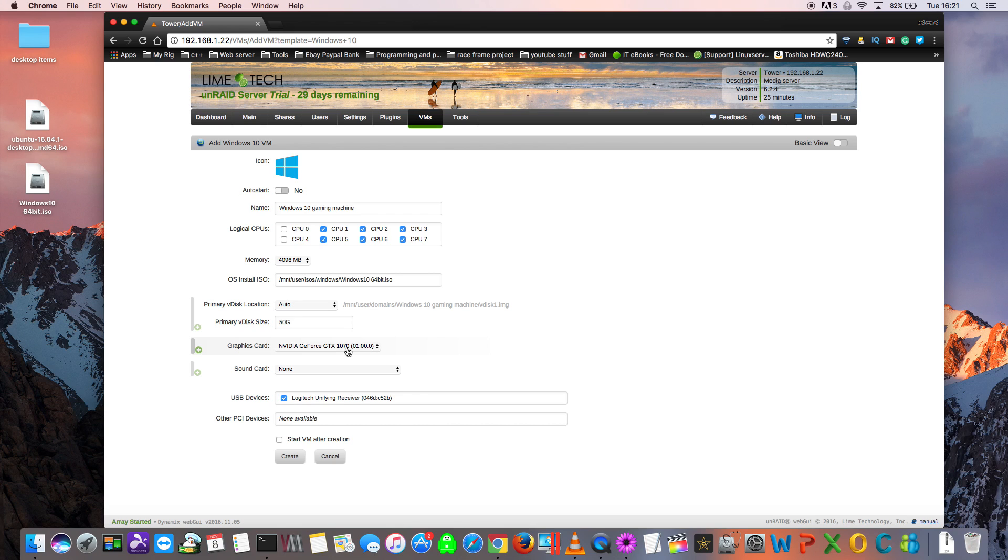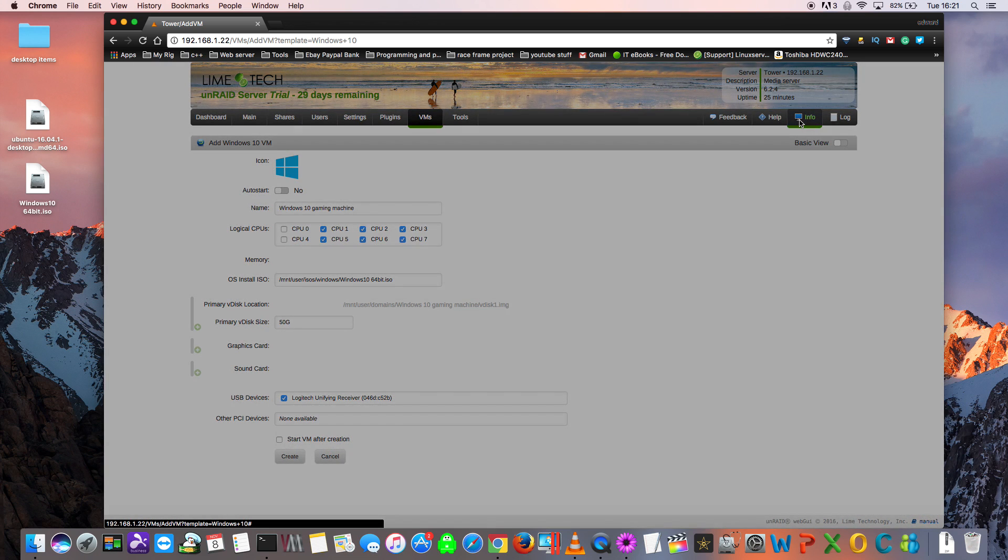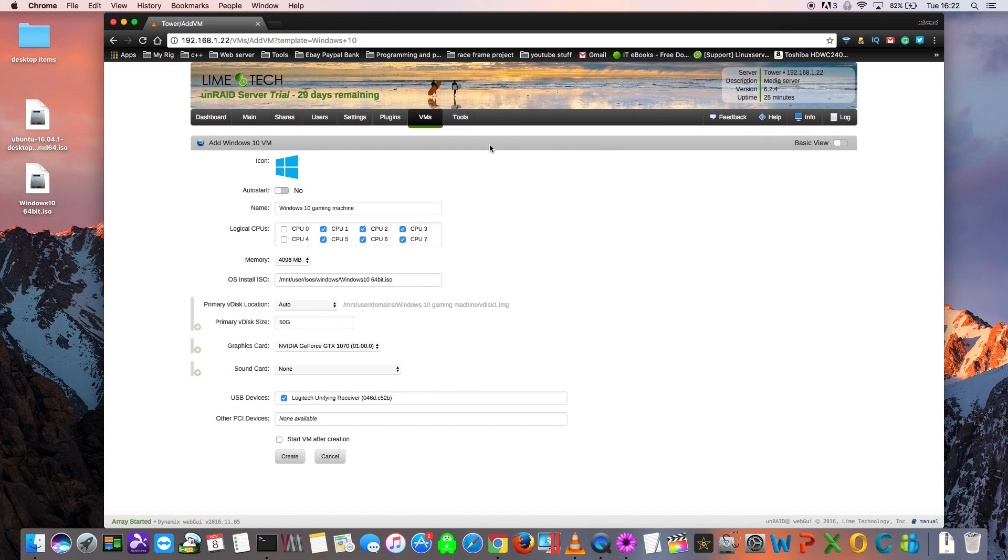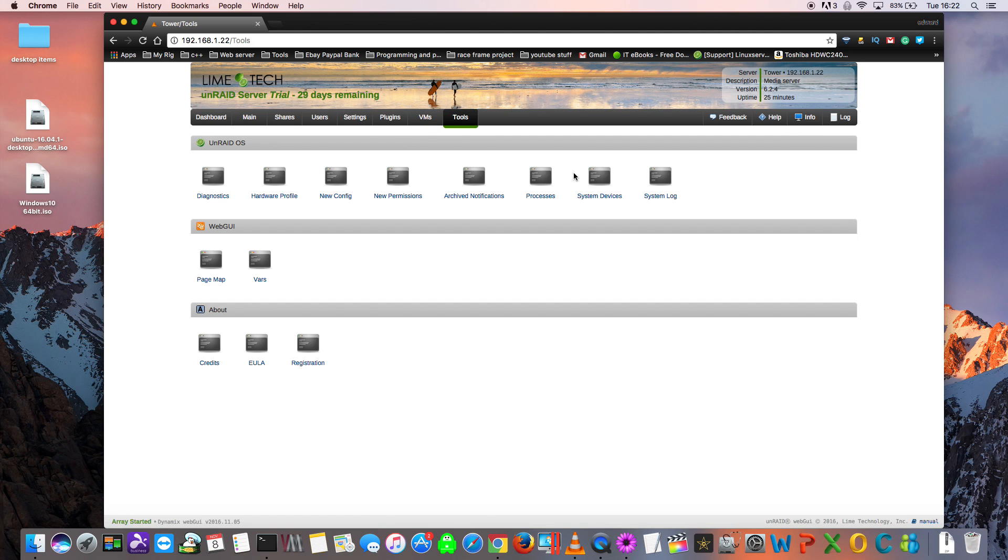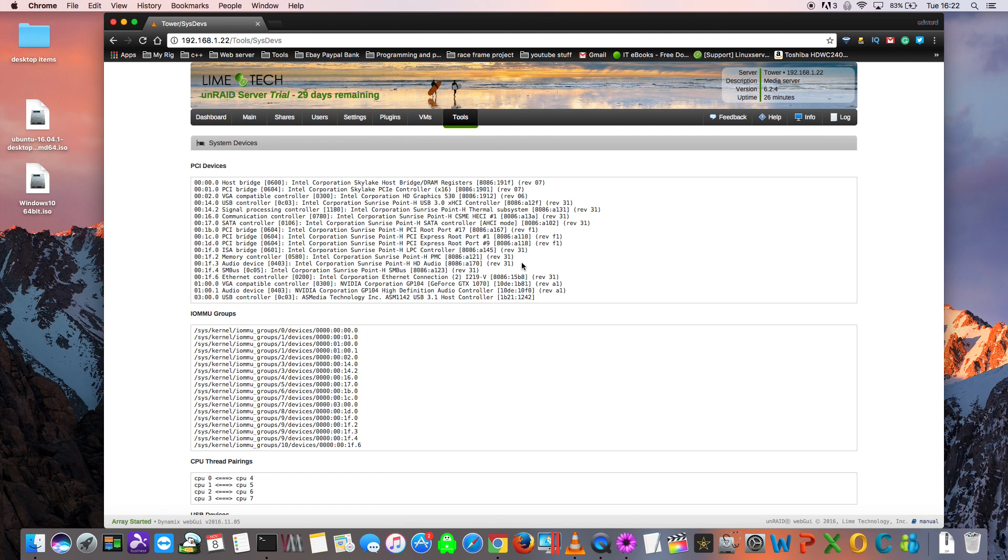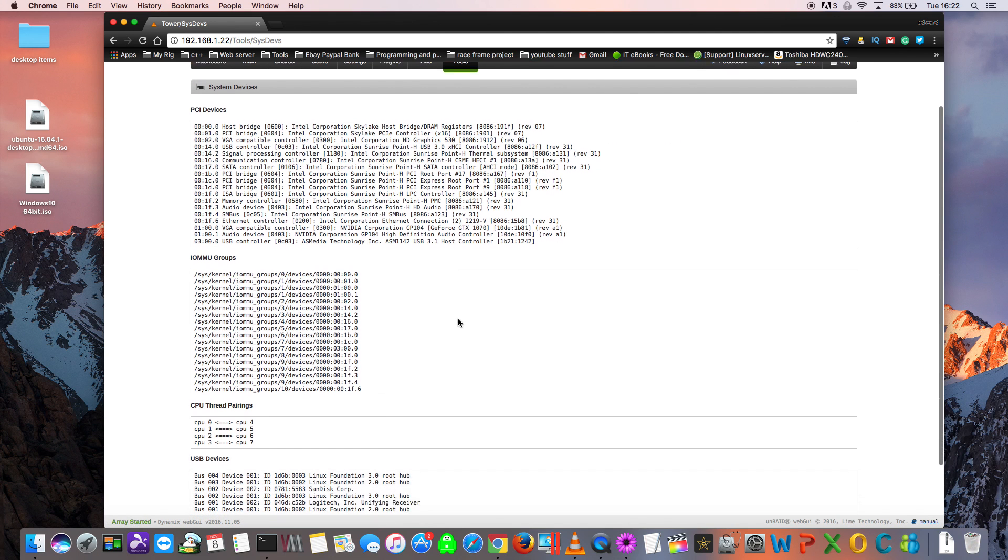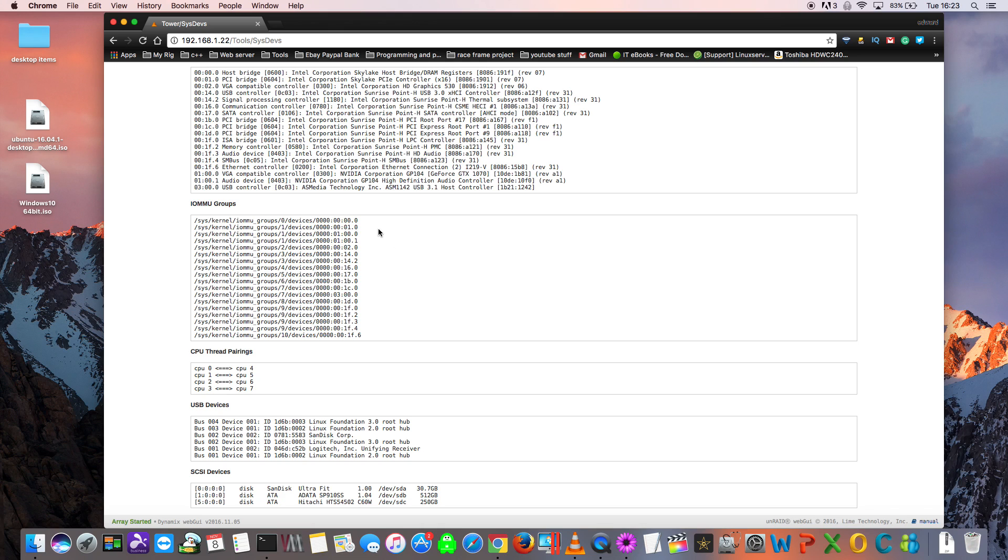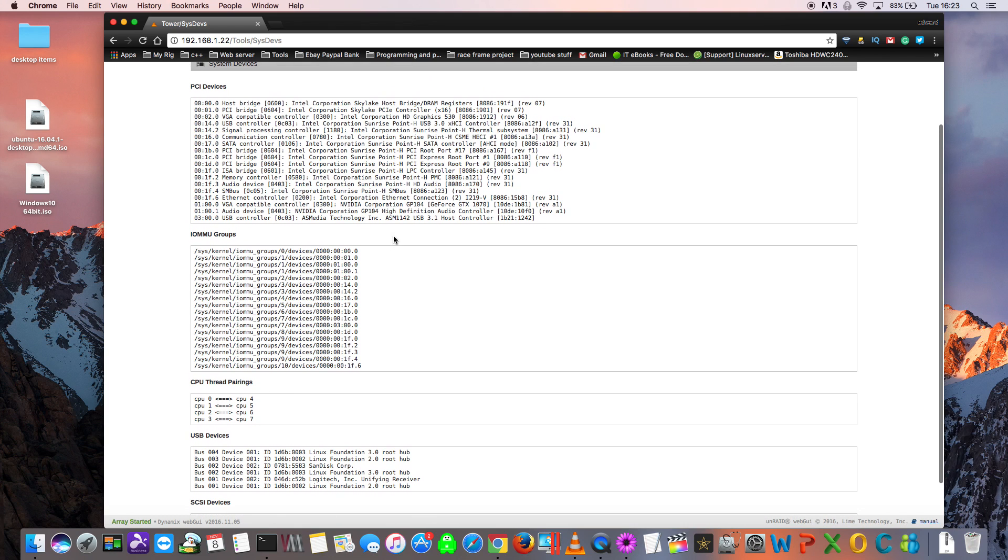Sometimes you'll find that assigning other devices such as graphics cards can be a little bit more tricky. Even though this is selected here, and if we go to the info, we've got our IOMMU groups enabled, there's one other thing we need to check before trying to pass it through. Click onto tools and then system devices. If we scroll down, we'll see here the IOMMU groups. The server will group your hardware into different groups. But in order to pass through some hardware, it has to be in its own individual group. It can't share a group with any other hardware. Let's find my graphics card and see which group it's in.